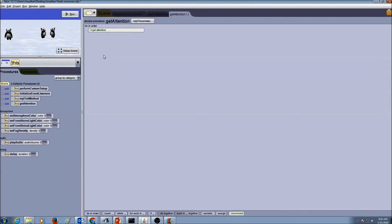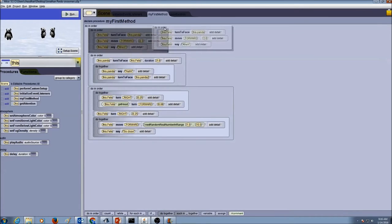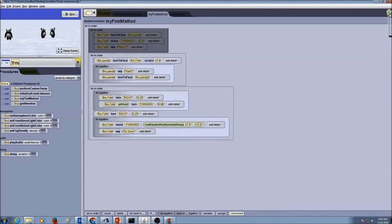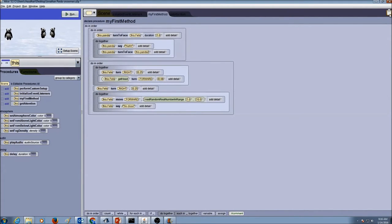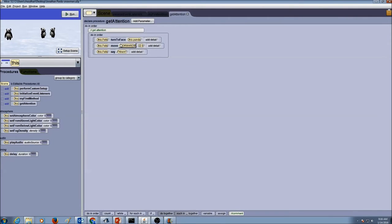Remember, we already have code, so we're not going to rewrite it. Today I'm going to teach you how to do cut and paste. All our code is available in myFirstMethod. I'm going to go to myFirstMethod, take the first logical part of my code — the first do-in-order — and drag it, then drop it in my clipboard. When I put my mouse over the clipboard, the color changes, meaning I'm ready to put my content into the clipboard. I'll release my mouse — this is the cut. Now I need to paste it. I go to my procedure getAttention and drag the content from the clipboard and drop it there. This is how I do cut and paste.